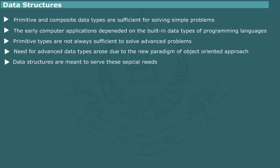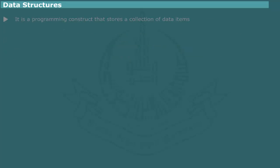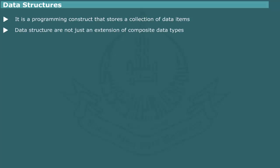The need for new data types was further exacerbated by the recent paradigm of object oriented approach to problem solving. Data structures are meant to serve these needs. Simply stated, a data structure is a programming construct that stores a collection of data items. At first sight, data structures might appear as an extension of composite data type. This is true in a limited sense.